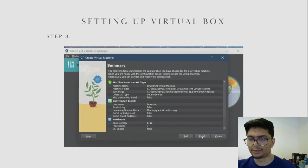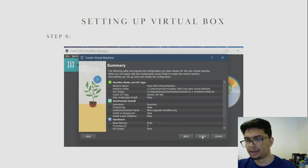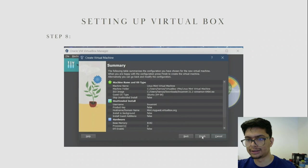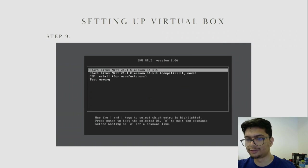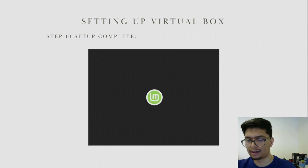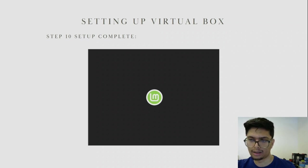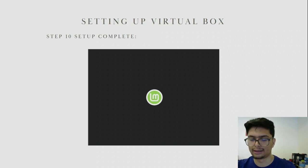That concludes the setup of VirtualBox and the virtual machine. Click Finish and it should boot up into your virtual machine. Click on Start Linux Mint 21.1 Cinnamon 64-bit and it should show you the splash screen for your operating system if you followed along with the steps correctly.